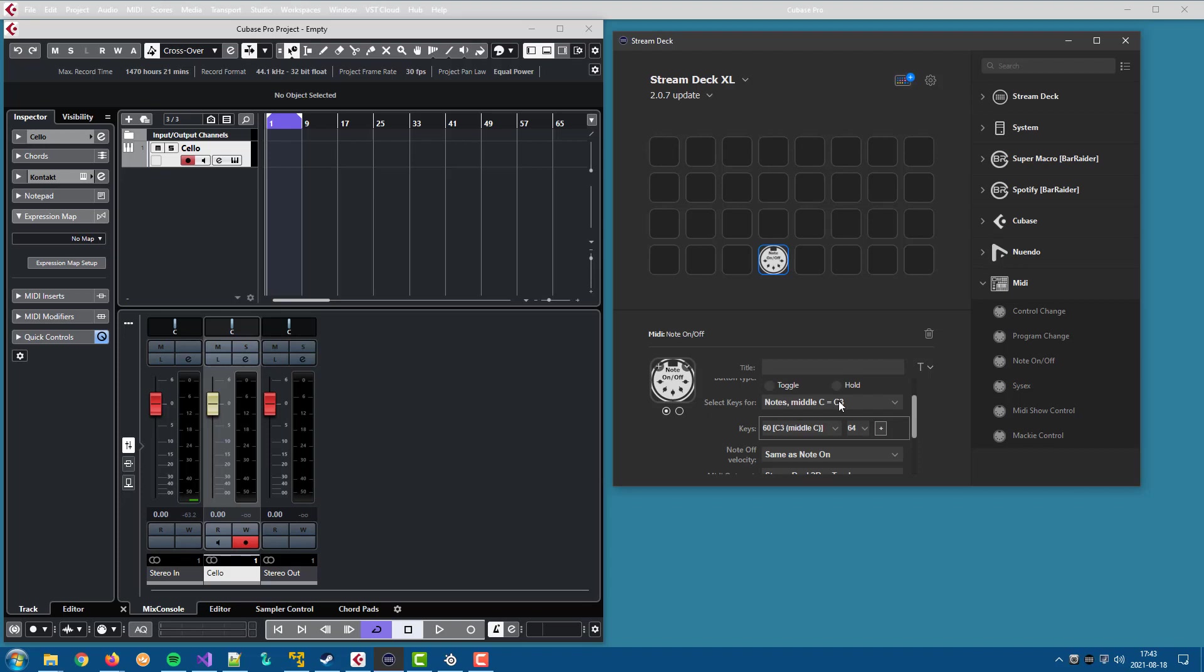Before you had ready buttons for middle C and articulation and that is changed to a dropdown because we have some new features. If you use the articulation in the previous versions where you created an XML file yourself, you can still use that if you select the generic articulation in this dropdown.